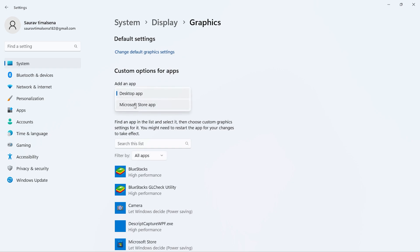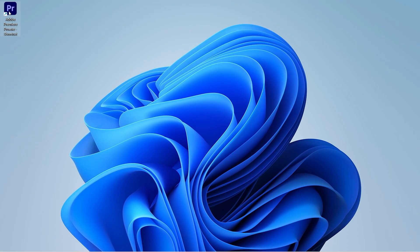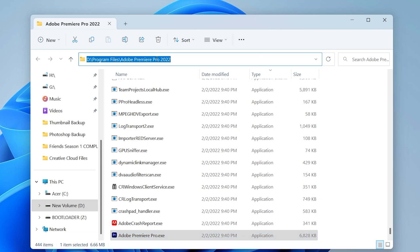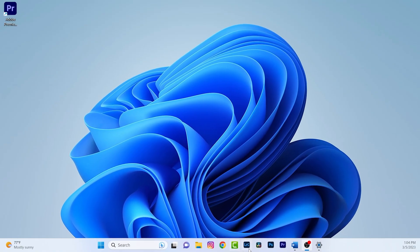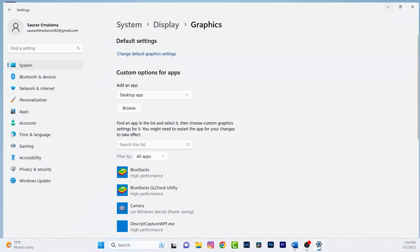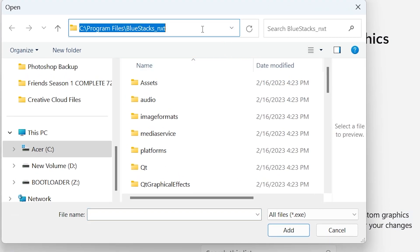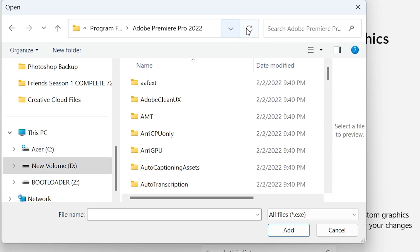Now we need to locate our Premiere Pro installation folder. Right-click on the Premiere Pro shortcut, then click Open File Location. Click the address bar and copy the path, then close it. Go back to Settings, click Browse, and paste that path into the address box.